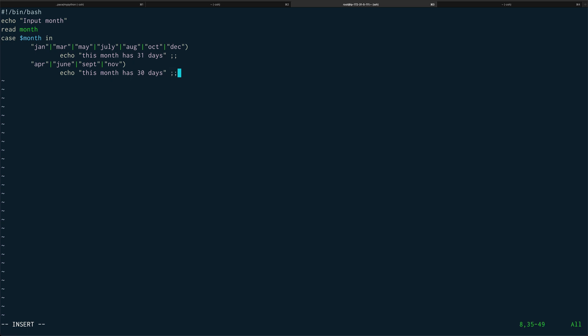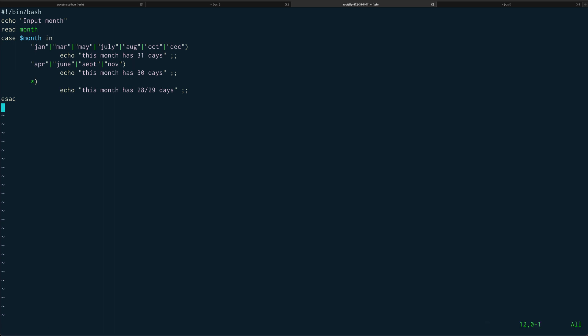Close it. For anything else we know we are only left with feb. We'll just echo out this month has, and this star is basically if you compare it to if, something like else in if flow control. This month has 28 slash 29 days. Let's close it and then we'll just ESAC it. That's pretty much it, let's save this.